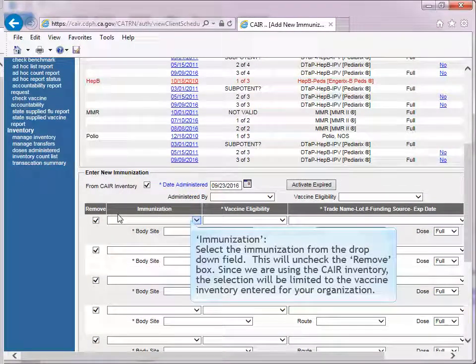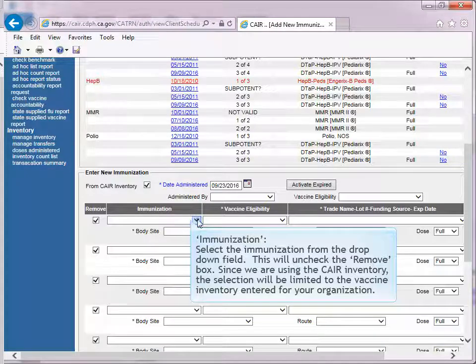Select the immunization from the drop-down field. This will uncheck the Remove box. And since we are using the Care Inventory module, the selection will be limited to the vaccine inventory entered for my organization.